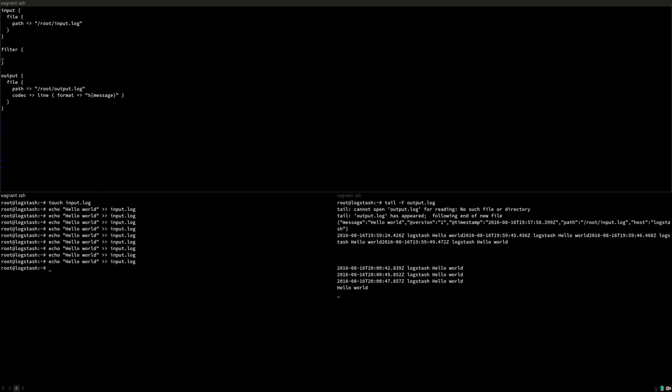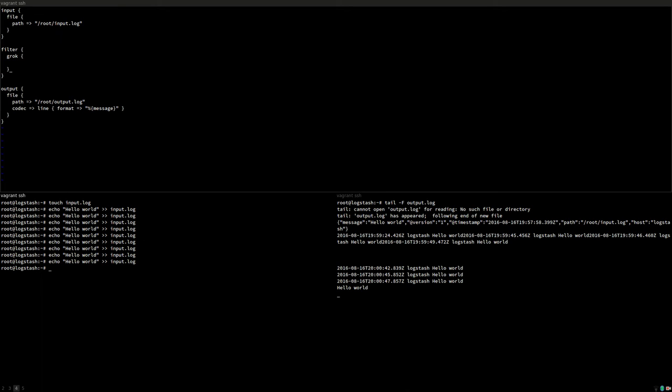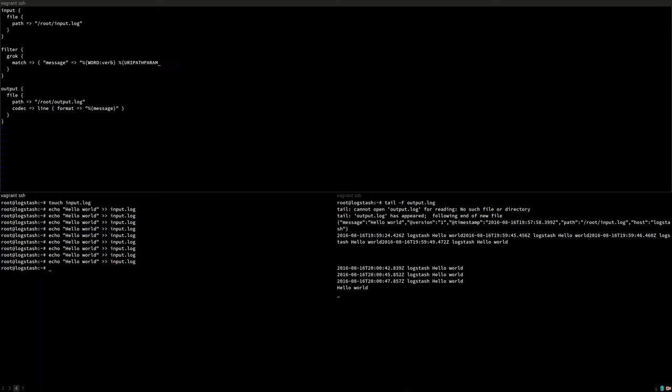And what we're doing here is we're adding a filter section. Data goes into the input, gets processed in the filter section and will go out the output. The filter plugin we're using here is grok. Grok is used to process unformatted data in log files into separate variables. And for now we just assume some basic access log or something. We get a verb like get or post. We get a URI and a number of bytes that have been sent by this document.